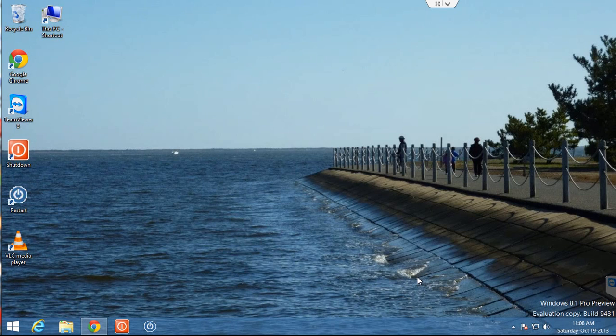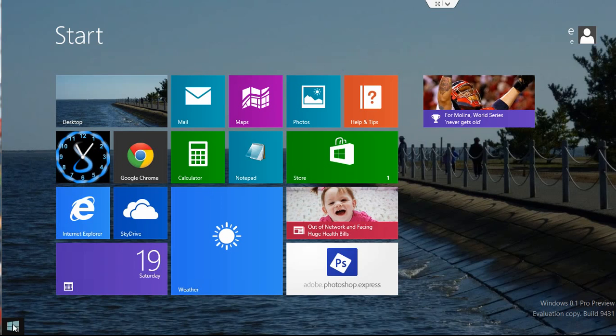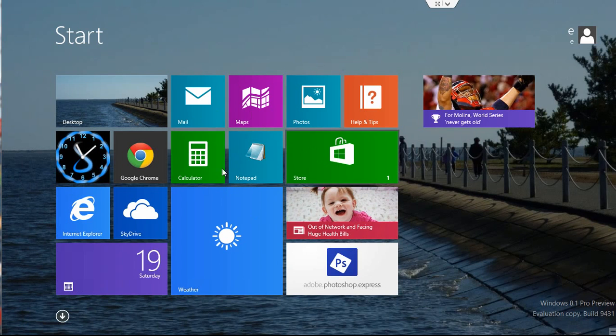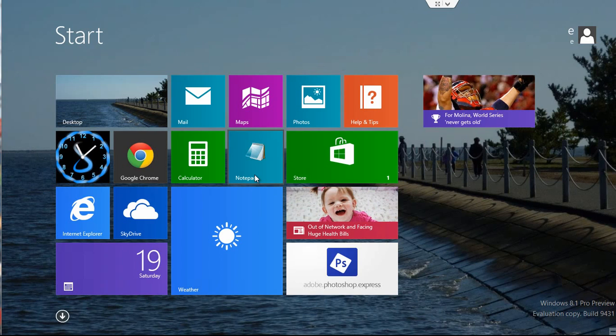This is the desktop. If you click on the start button, that will actually take you to the start screen, and any apps you open here are considered modern UI apps.